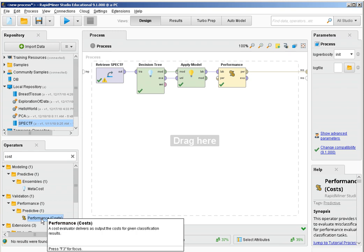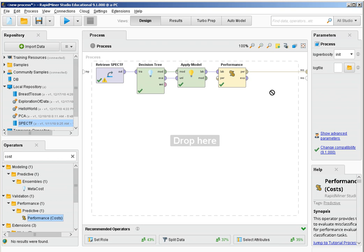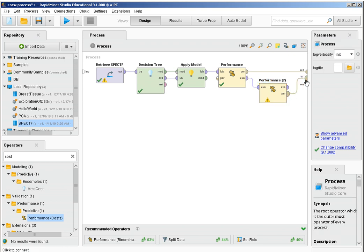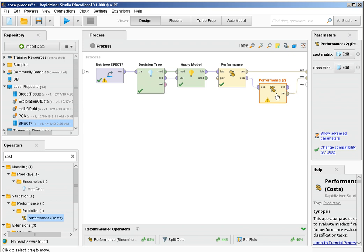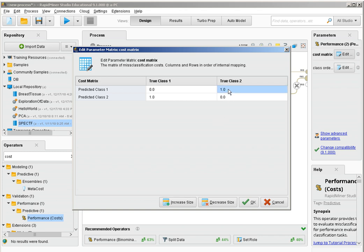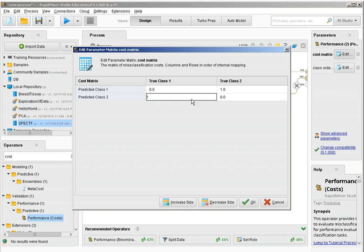The cost validation operator will compute the performance of the model based on a cost matrix. I need to specify the cost matrix by changing the parameters of the operator. I'm going to define a 2x2 matrix where the diagonal values are zero because those are correct predictions. The cost of telling a healthy patient they have some condition is 1, and the cost of telling a non-healthy patient they are fine is 10. These are arbitrary units.